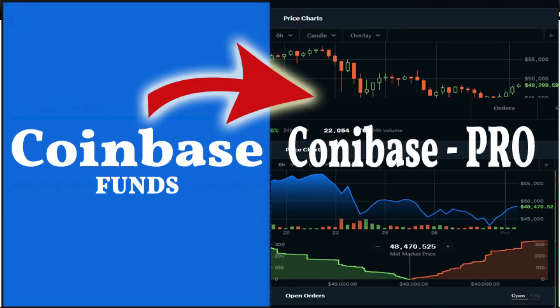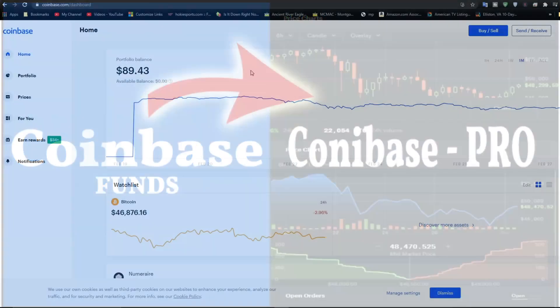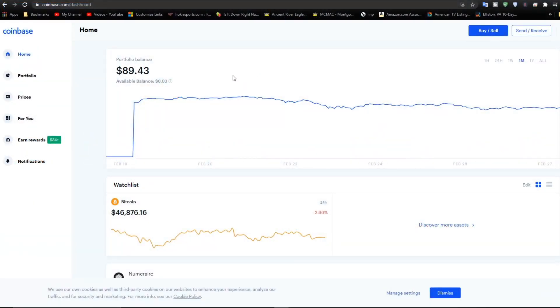Hello, this is Dave, and in this tutorial I'm going to show you how to transfer amounts from Coinbase to Coinbase Pro. Right now in my portfolio I have $89.43 in US dollars and this is in Bitcoin.